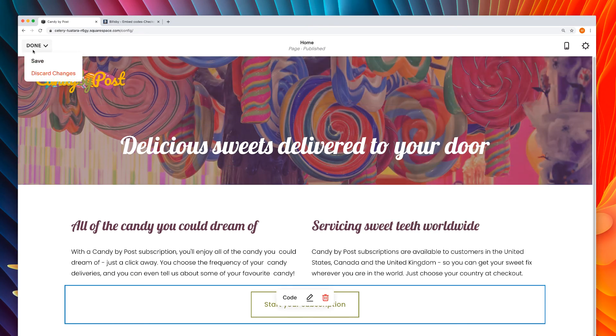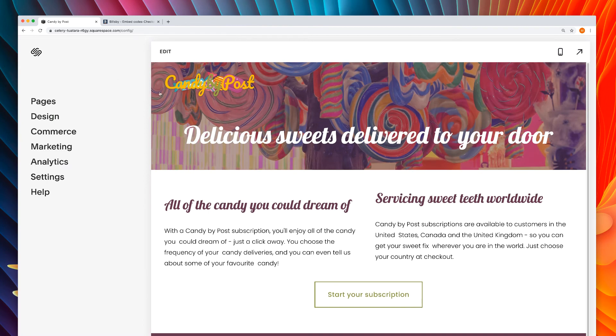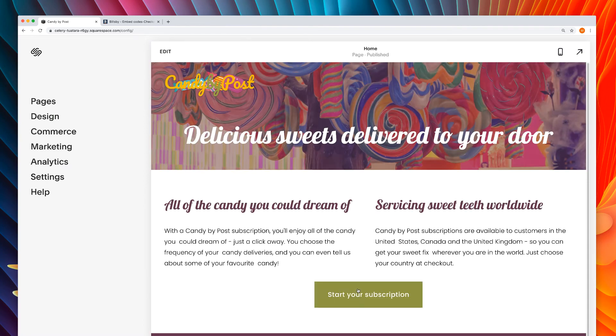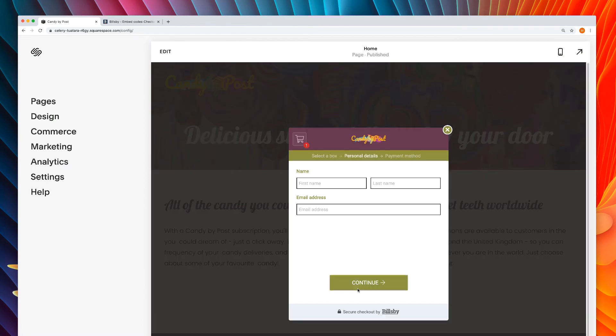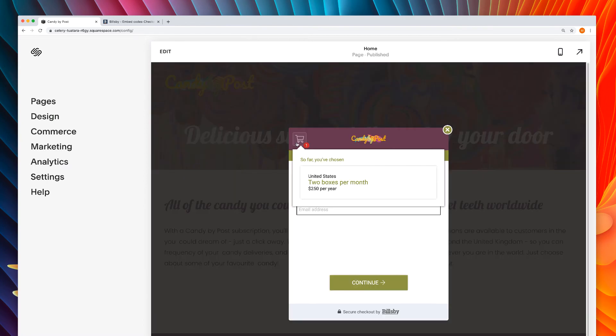When we save the button and try it a third time, the customer skips product selection altogether.